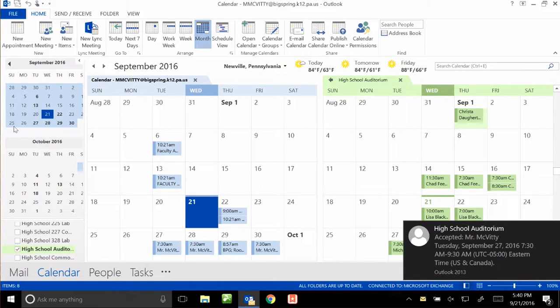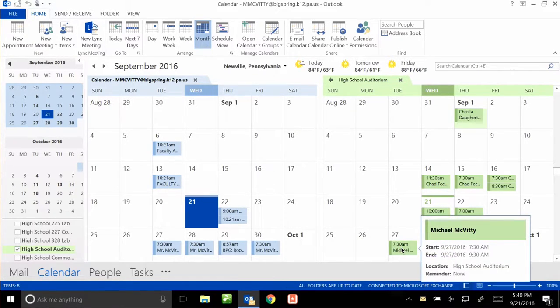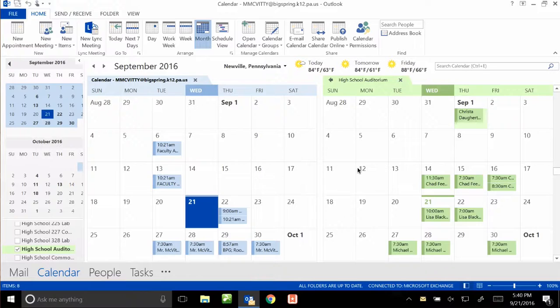Eventually you'll get an update in your email saying that the high school auditorium accepted the request, and it also showed up on the calendar. So if I hover over that, now I know I have the room, and it is starting at 7:30 and going until 9:30. So that's signing out a room at the high school.